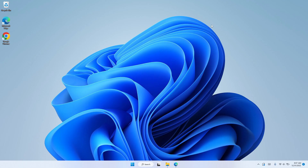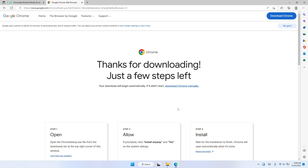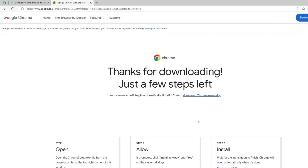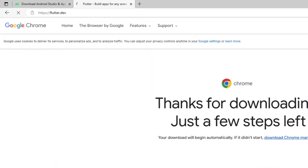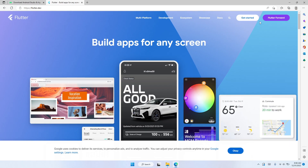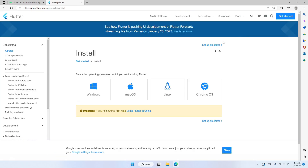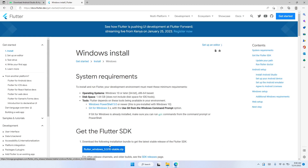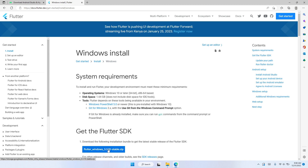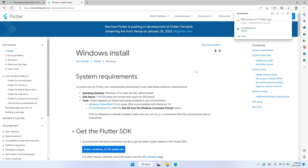The next thing we need to do is download the Flutter SDK. Let's open the web browser and head over to flutter.dev. Let's click on Get Started, and since I'm on Windows I'll choose Windows. Let's click where it says Get the Flutter SDK — here's the Flutter SDK for Windows. I'll stop this download because I already downloaded it before.